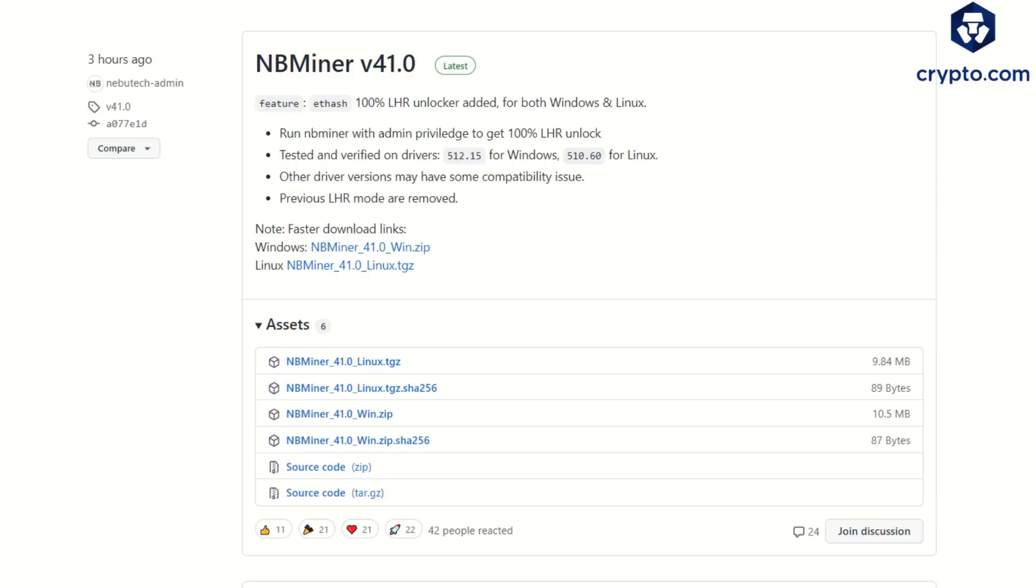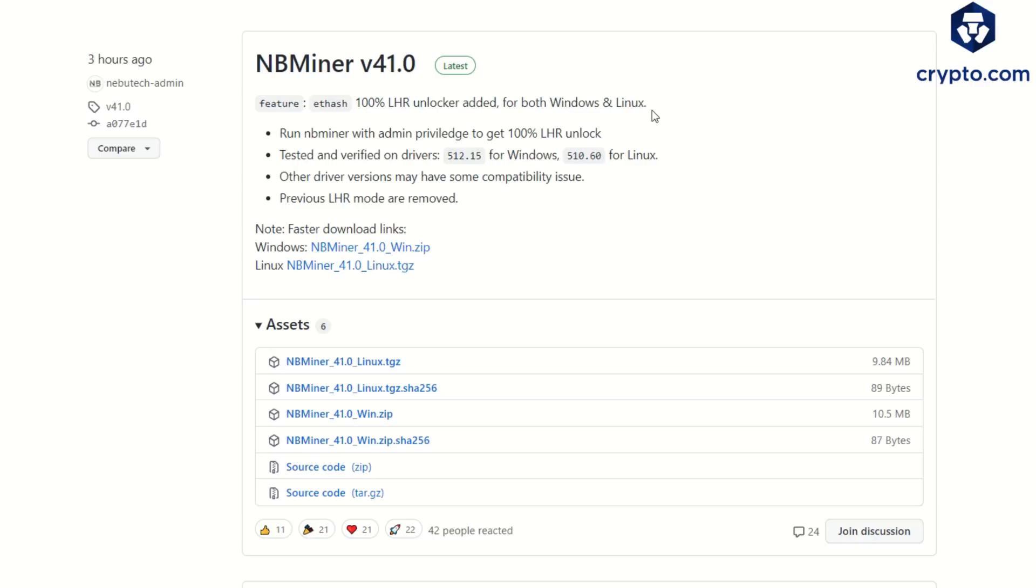Here we are, NBMiner version 41, 100% LHR unlocker added for both Windows and Linux. This is awesome for all you HiveOS users. I will show you how to set this up. I can't confirm if it works yet because I haven't tried, but I am going to try it throughout this video and hopefully we get this working in HiveOS. Run NBMiner with admin privileges to get 100% LHR unlock just like any other miner. Tested and verified on drivers 512.15 for Windows, 510.60 for Linux. Other driver versions may have some compatibility issues.